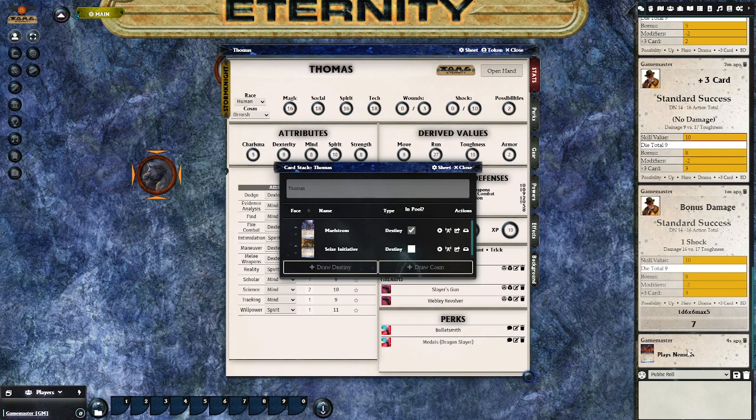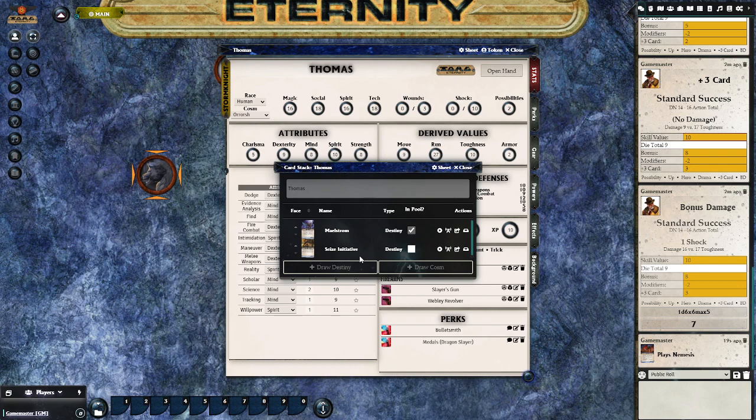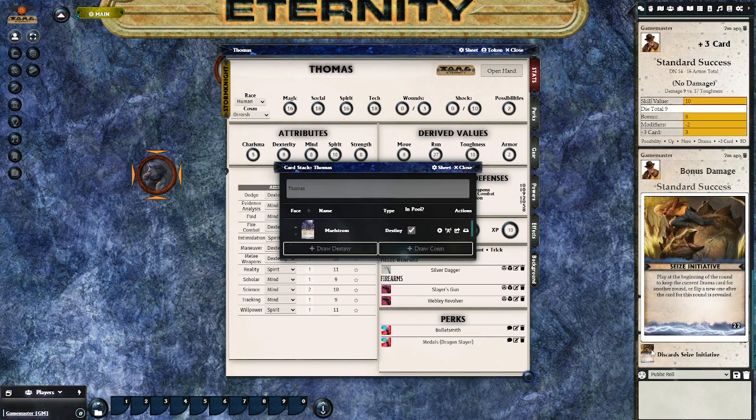If you want to see what card has been played by yourself or another player, you can hover over the card in the chat and get a nice big pop-out showing the contents of that card. You can also discard a card by clicking the discard button on the far right, which moves it to the discard pile — in this case I just discarded the seize initiative card.